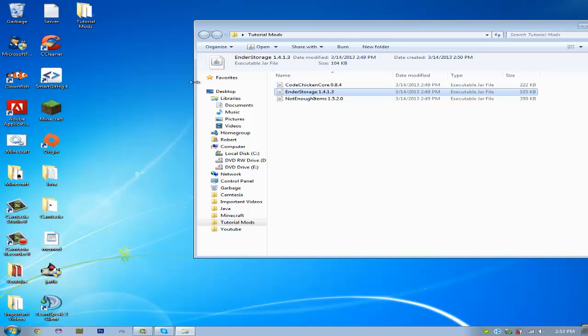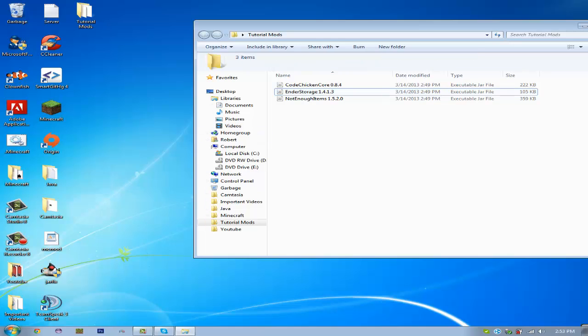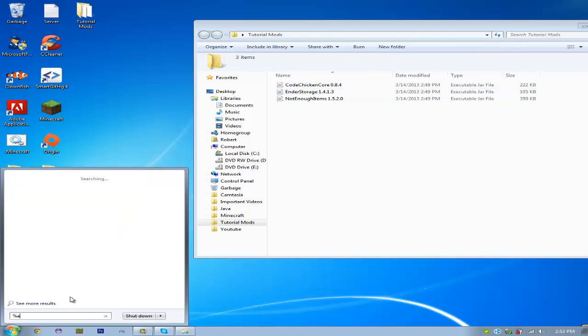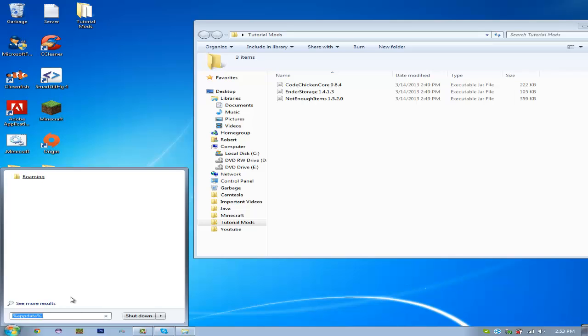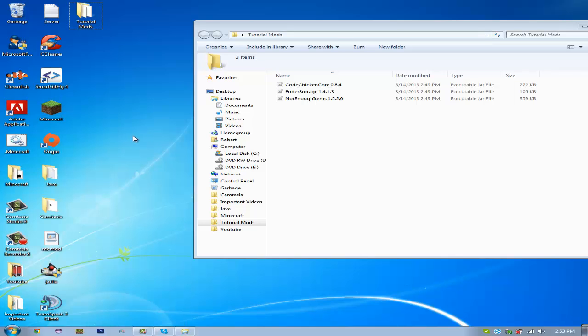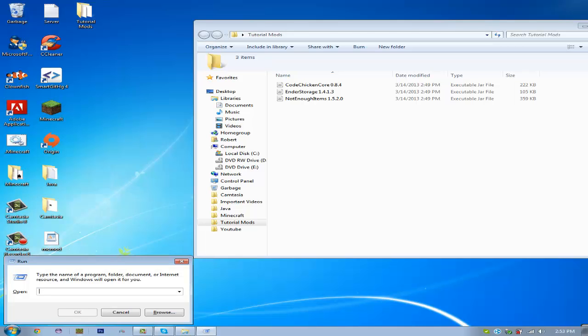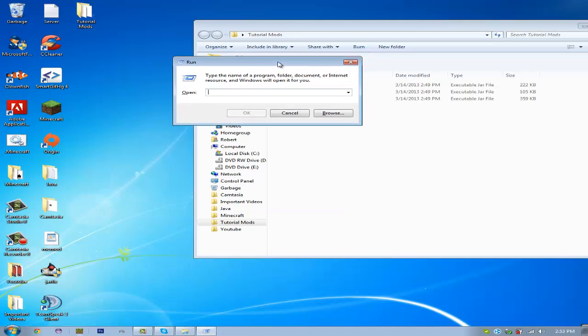You're going to want to go to Percent AppData Percent, like this. If you don't have this search bar, if you're using older Windows, just push Windows Key and R, and your run will pop up. Go ahead and type Percent AppData Percent.